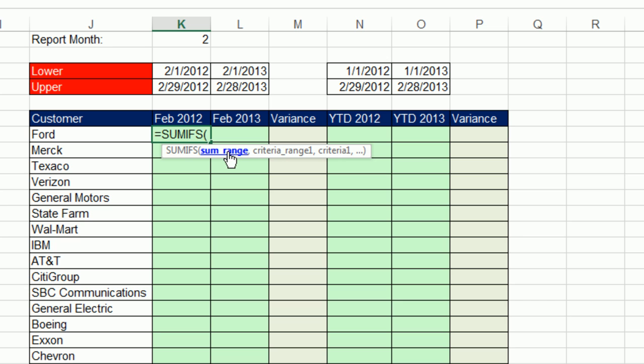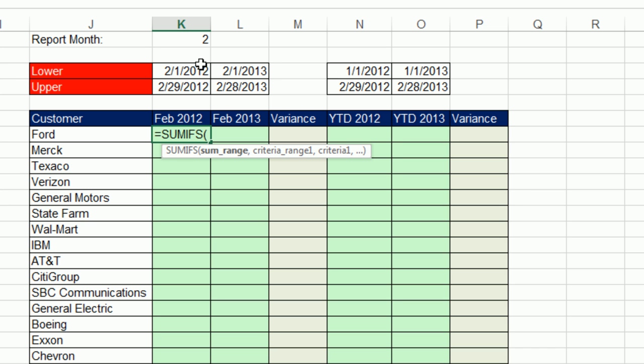It needs the SUM range and criteria range one, criteria one. It'll also need criteria range two, criteria two, criteria range three. The criteria is going to come from right here.